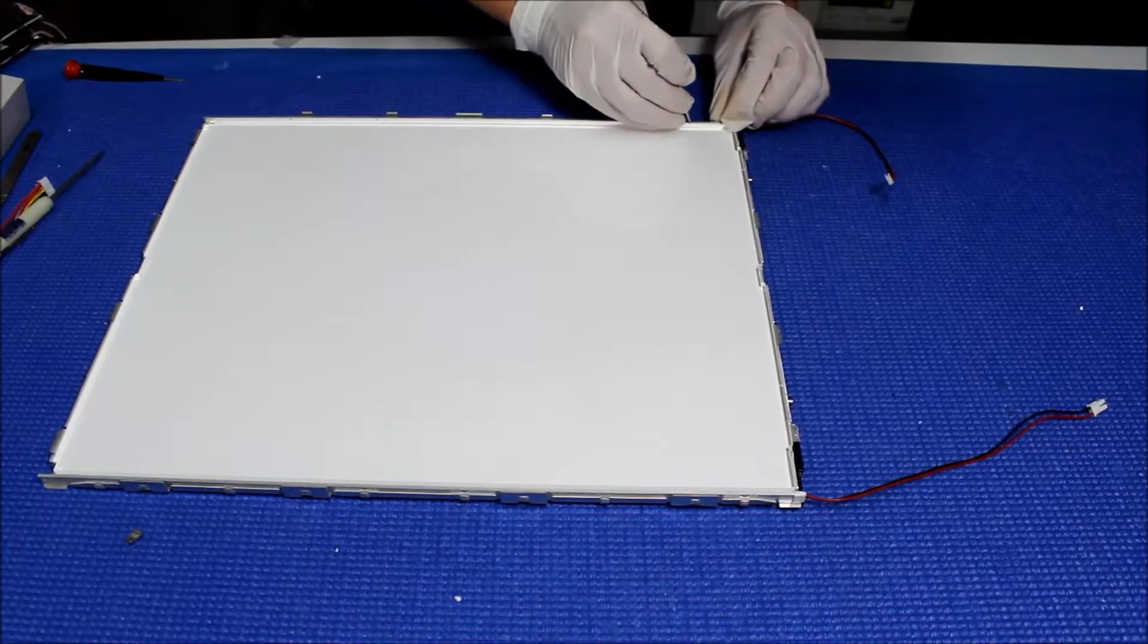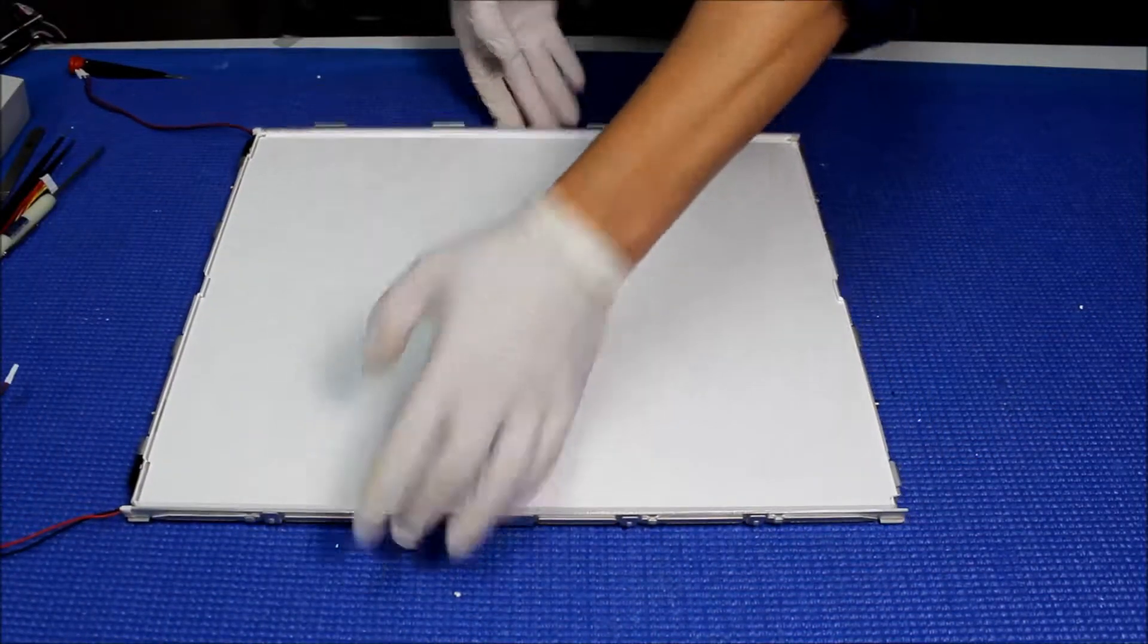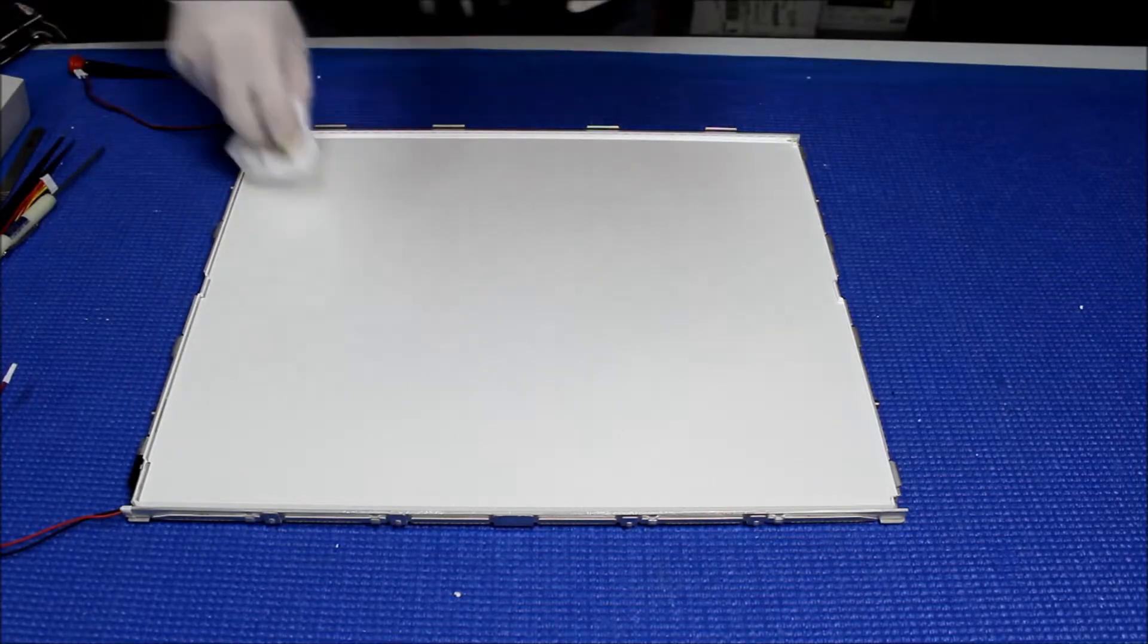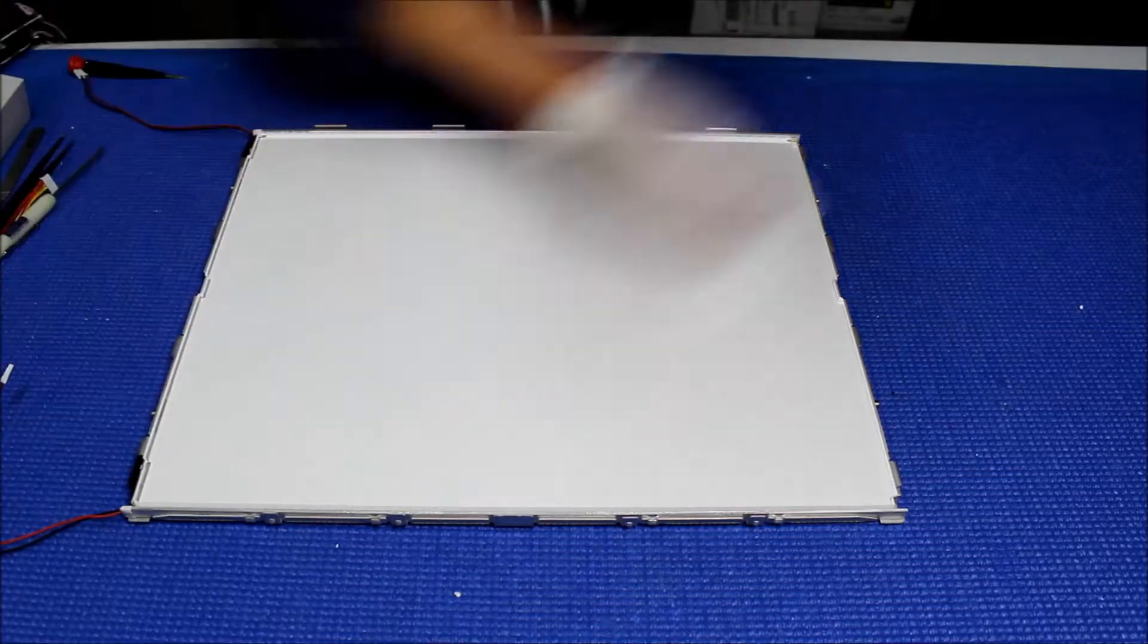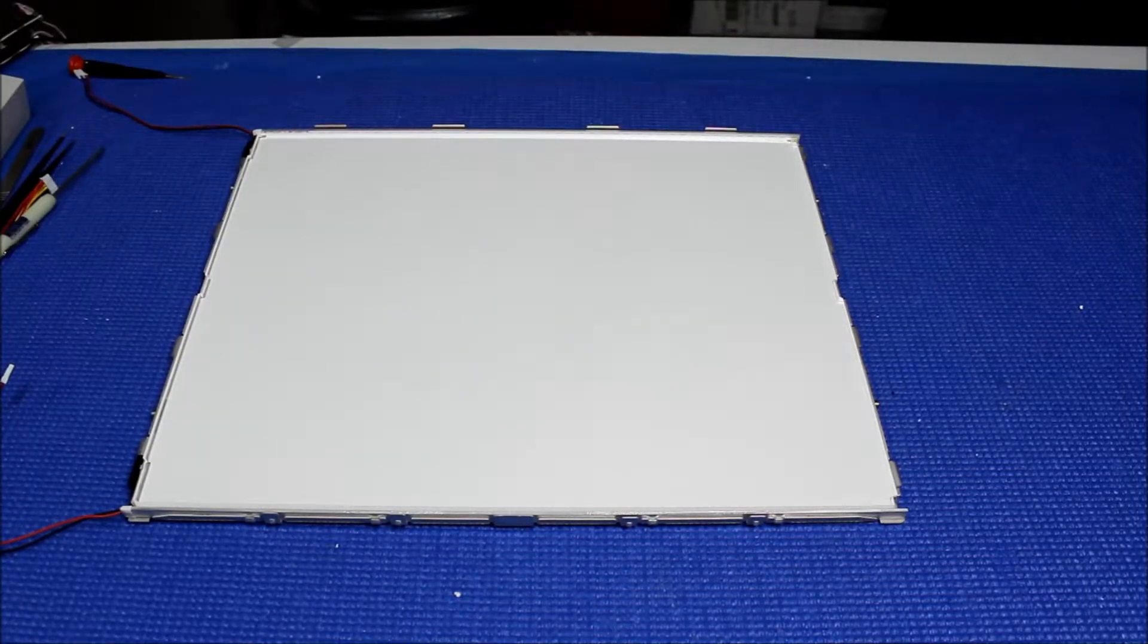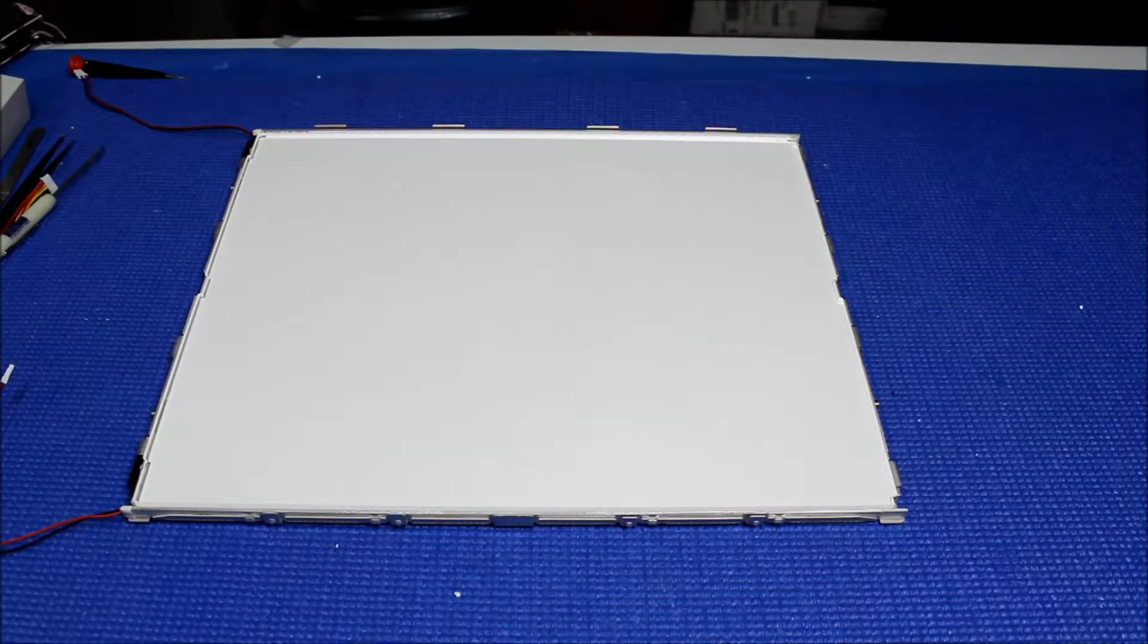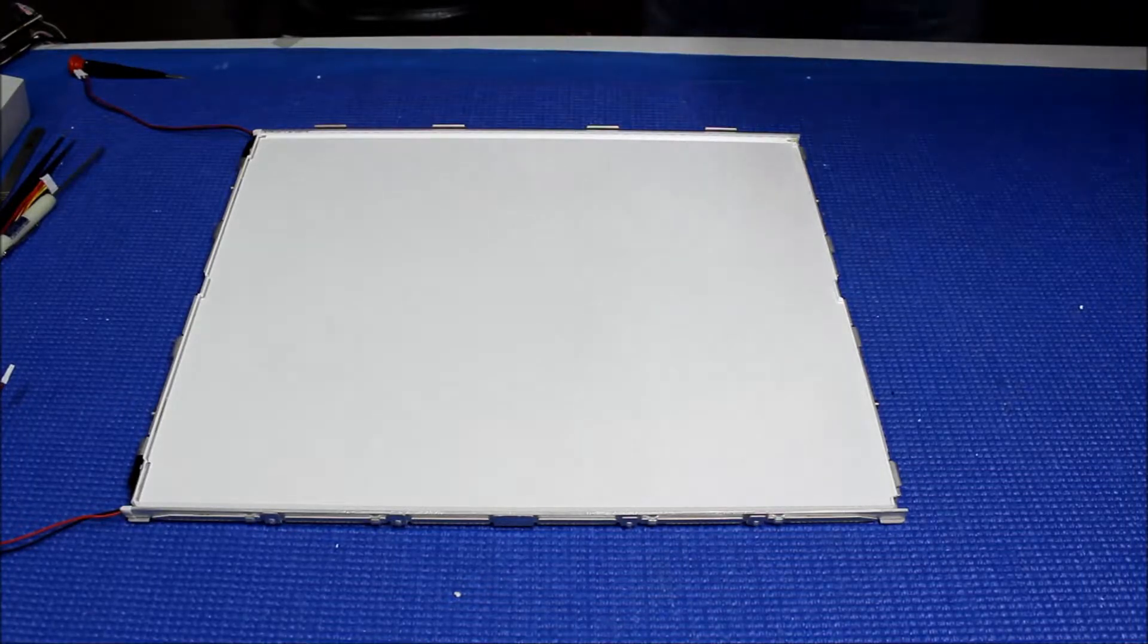Now it's done. The next thing we need to make sure is, make sure it's clean before putting the diffusion sheet. Make sure it's clean. Of course, do the same one. The diffusion sheet, make sure it's clean too. Now it's clean.